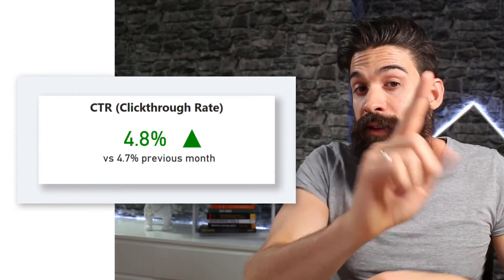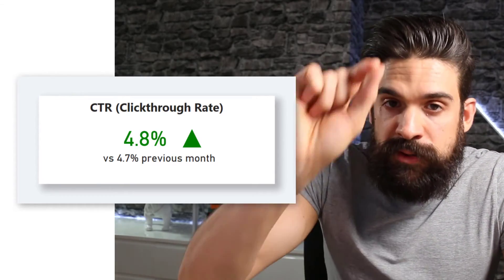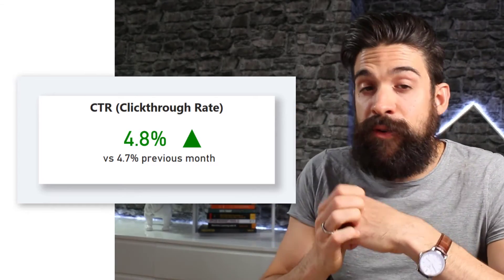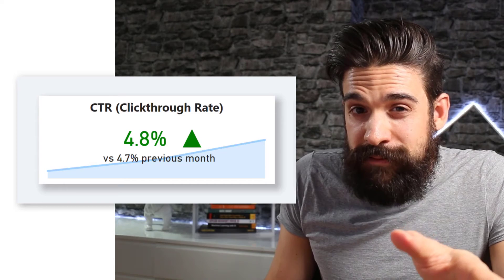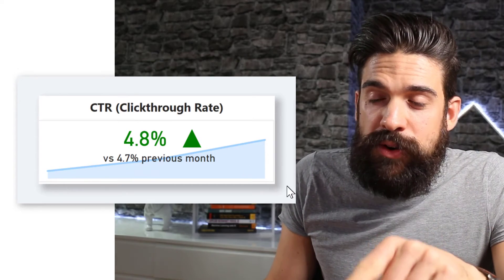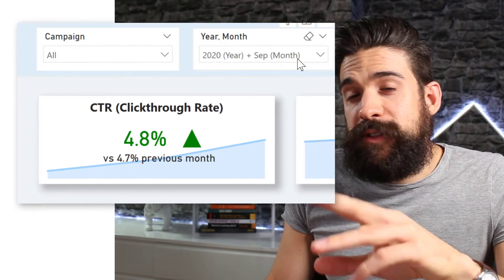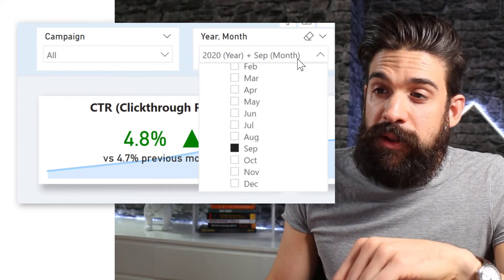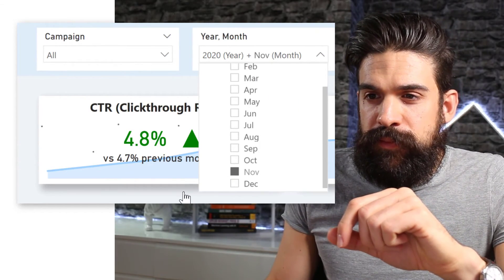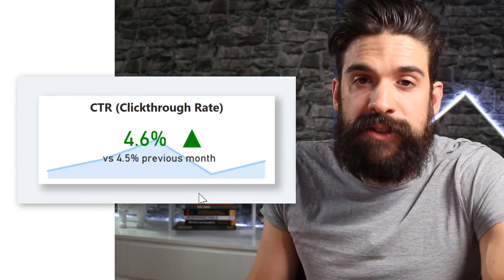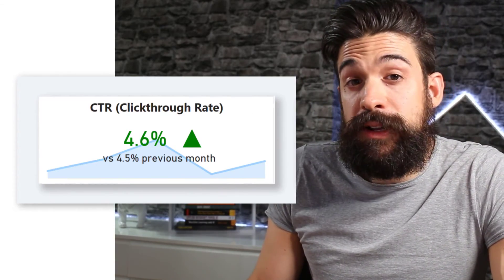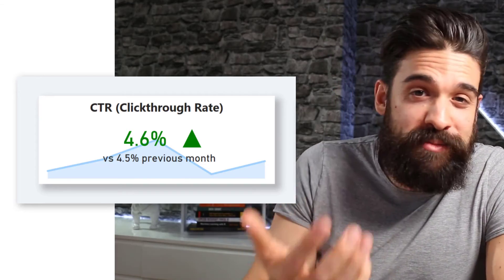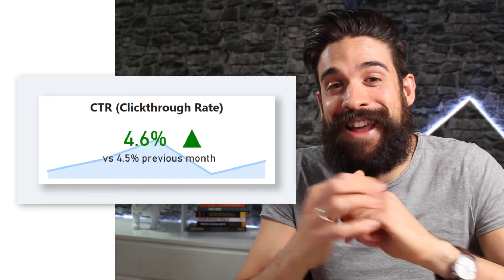And another thing that we can do is to show a sparkline in the background that shows the development over the previous months. Now what is important for that sparkline is that it only goes up to the selected month. At the moment, I have September selected, but when I change the month to let's say November, you see that we now have two extra data points to our sparkline.